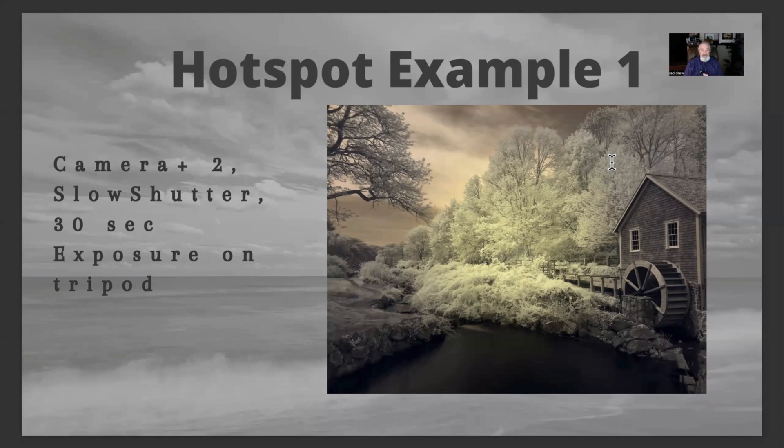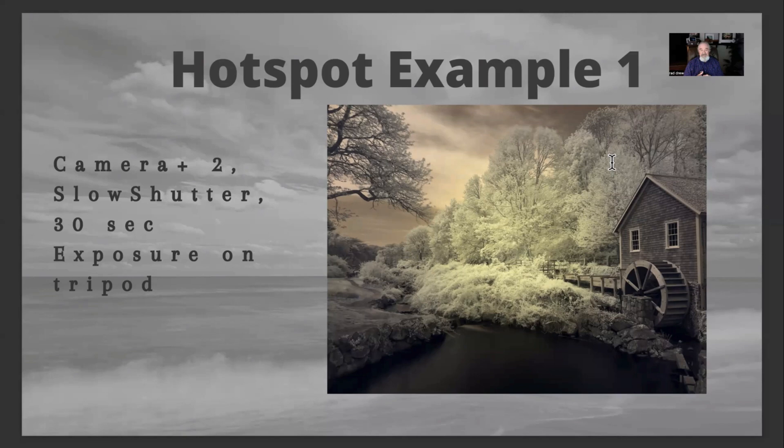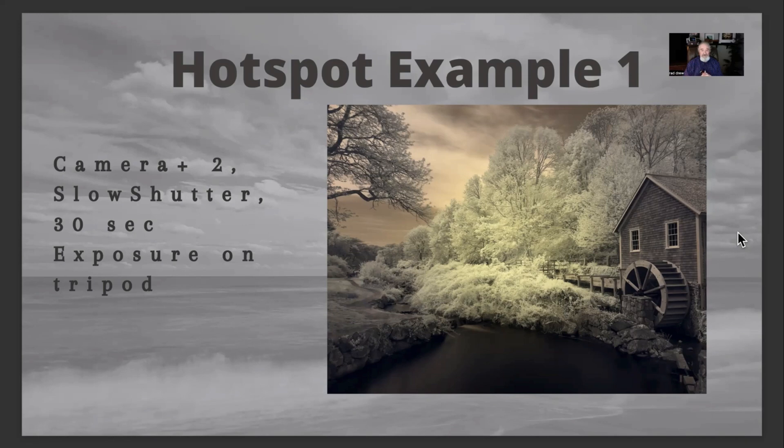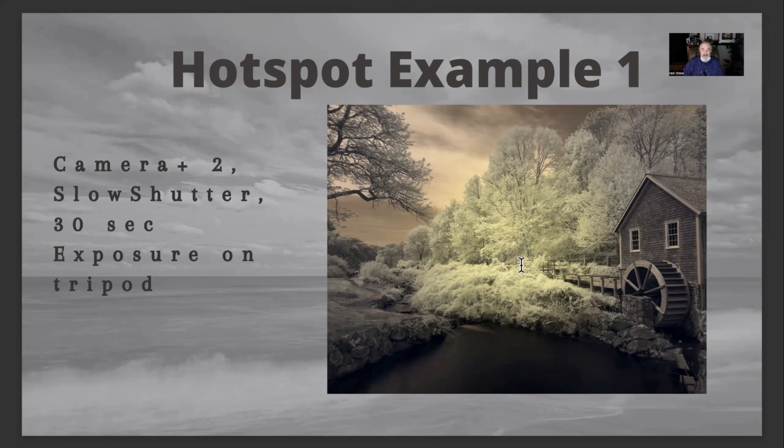And I used slow shutter in camera plus two for a 32 second exposure on the tripod. This is with a 720 nanometer filter, and this is what it looked like right out of the camera. Now, depending on the filter you have, I got mine from Spencer's. If you have a Hoya or one from another source, your coloring may look different here. I also use camera plus two, where I set the white balance to 1400, which will also change that coloring. So if your coloring is different, don't worry about it.